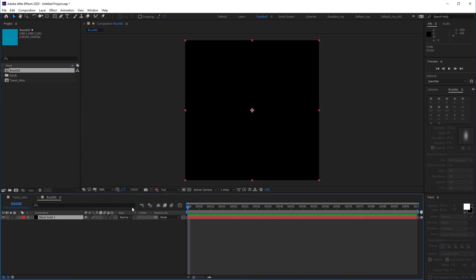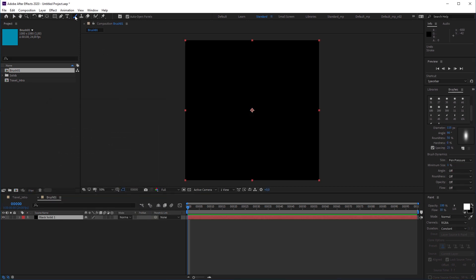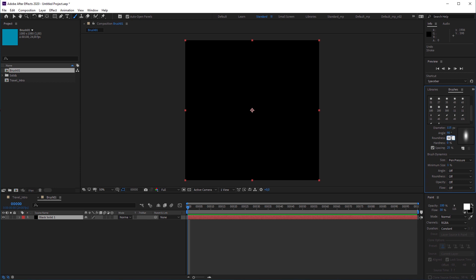Then I select the brush tool in the toolbar and choose one of the soft elliptical brush presets in the brushes tab. Then I set the diameter to 115 pixels, roundness to 50% and hardness to 100%.